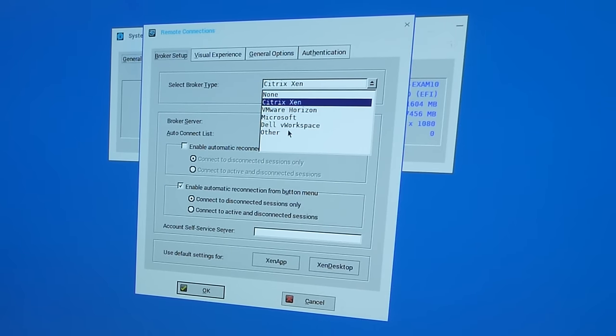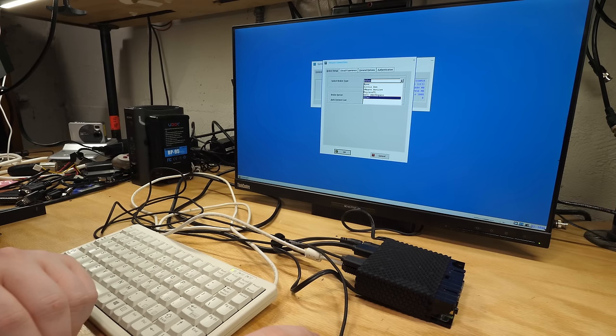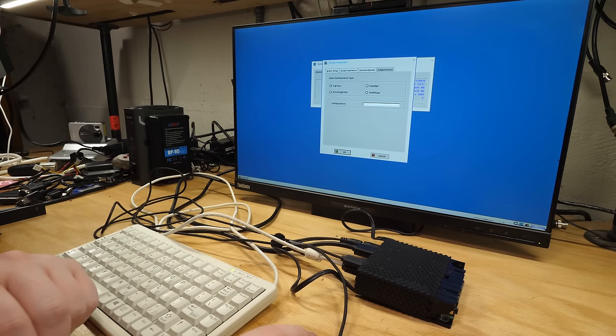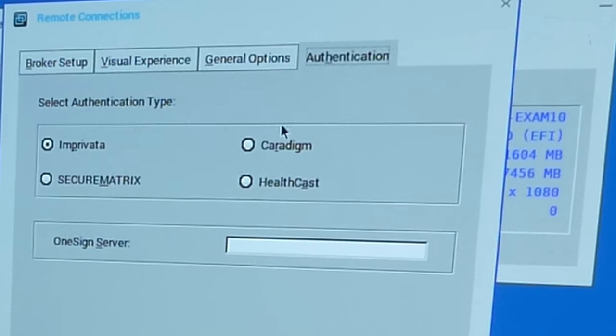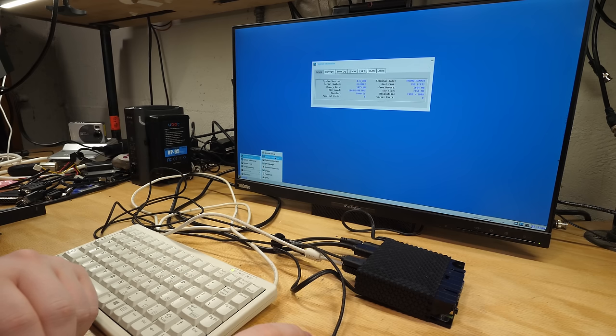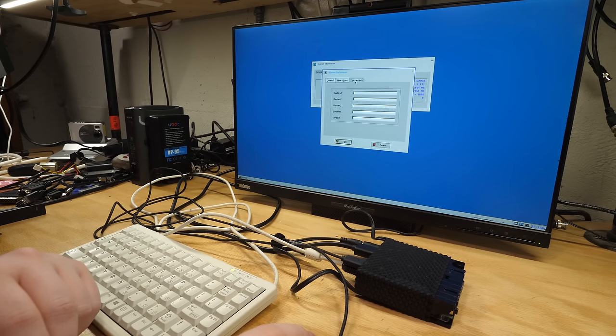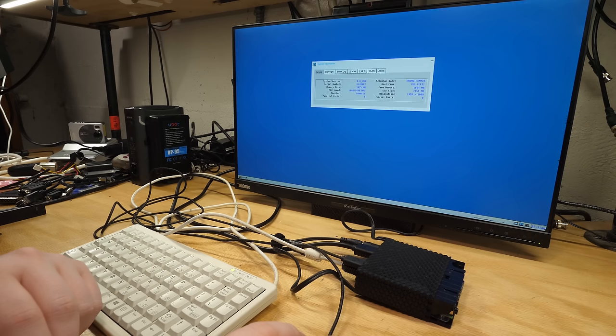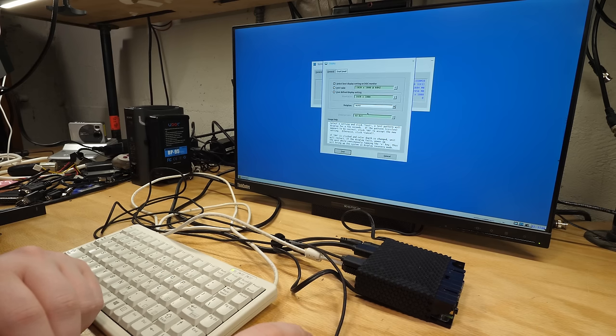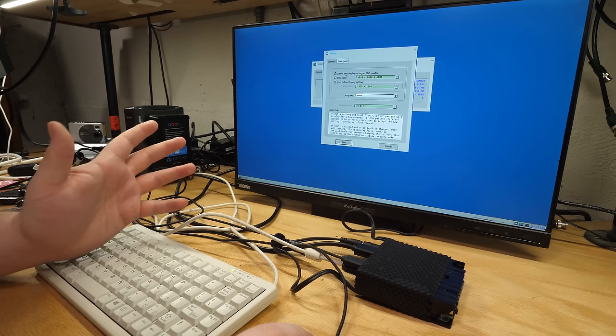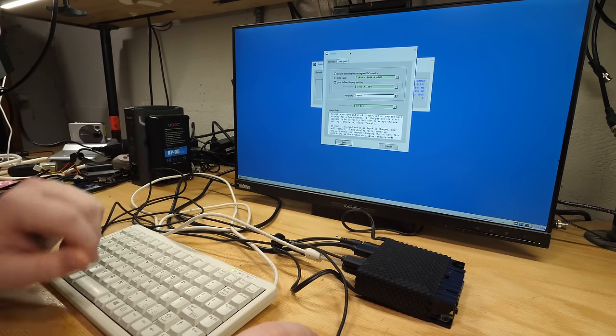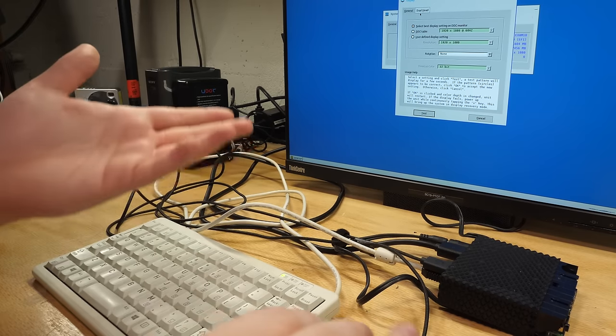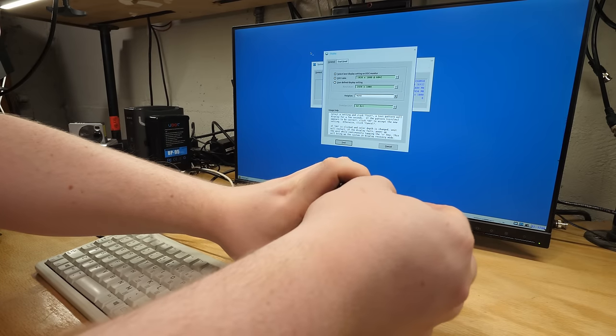I also don't really know anything else about it. I have not explored this OS because I have nothing to really thin client to. I don't have a Citrix server. I don't have VMware set up. If we go into the menu here, under system setup, there is a remote connections. We have Citrix Zen, VMware Horizon, Microsoft. Presumably that's remote desktop protocol, but Microsoft. Dell vWorkspace and then Other. I don't know what a broker is. There's options for what it can do once it connects. This is completely useless to me. This is such a piece of enterprise ware.